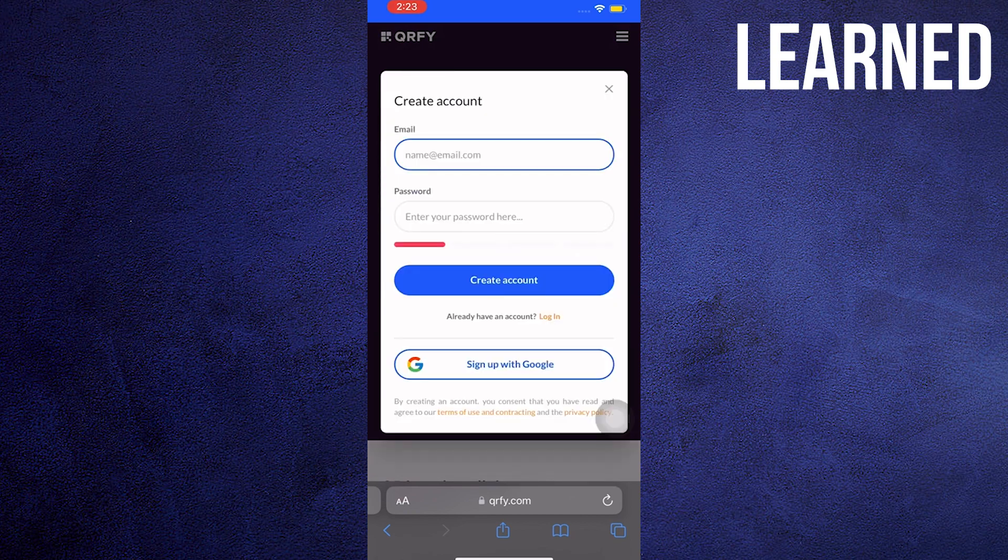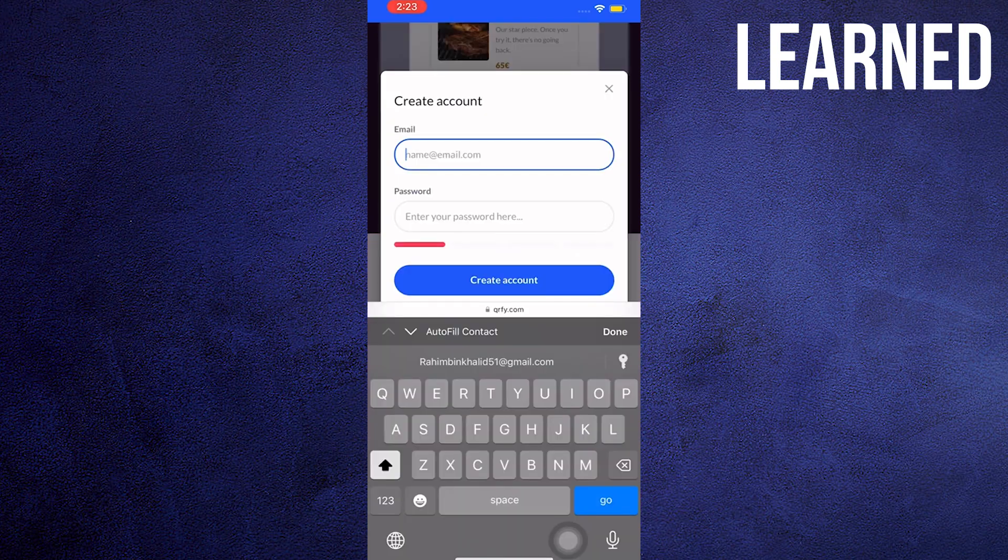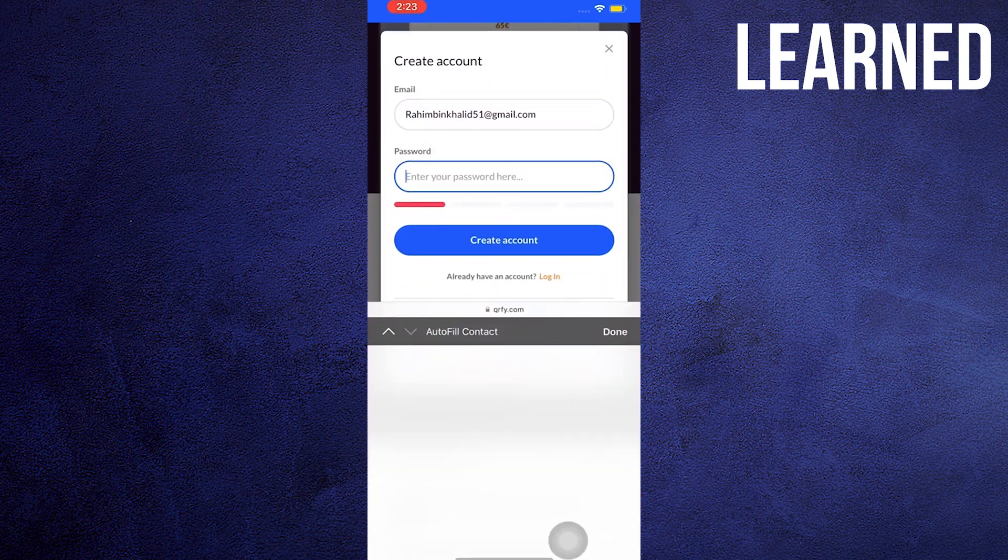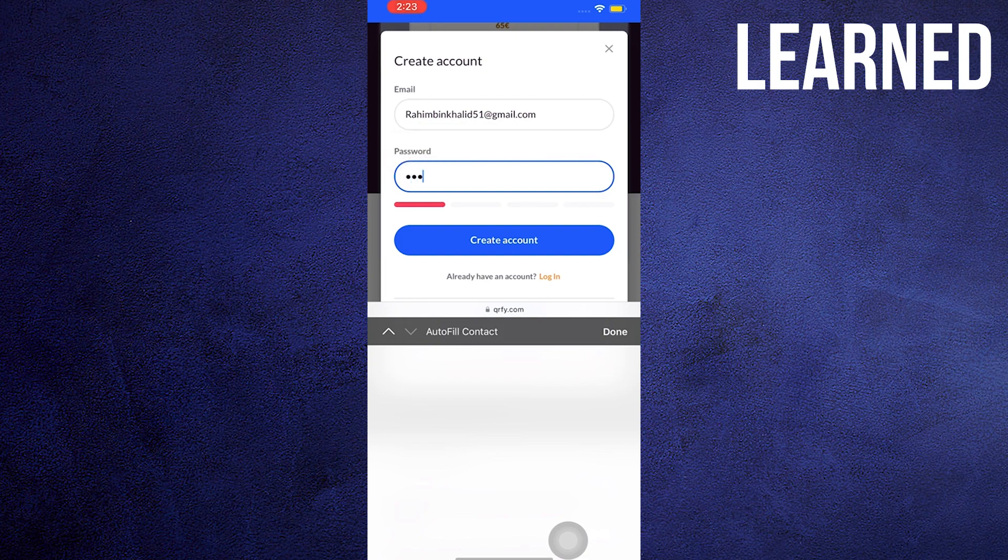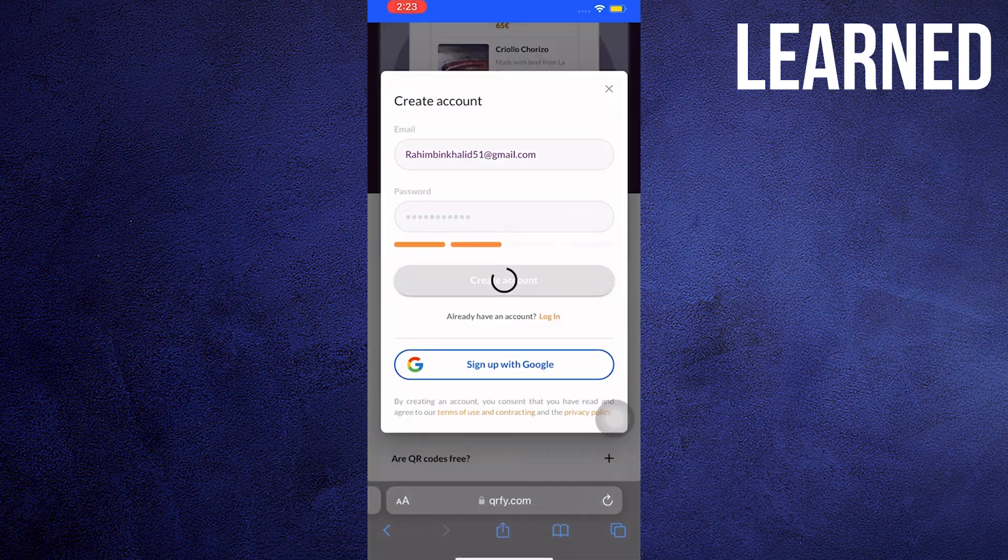Once loaded, tap on Create QR Code. Now input your details when it comes to creating your account, your email account, your password, and make sure you sign in properly.